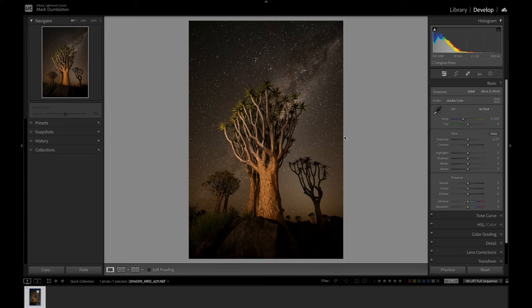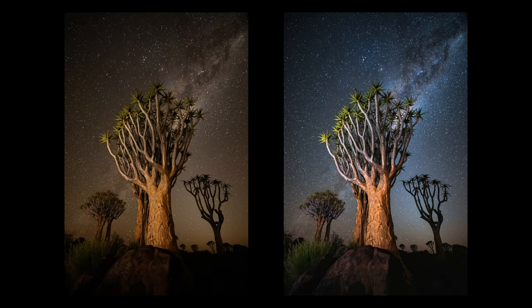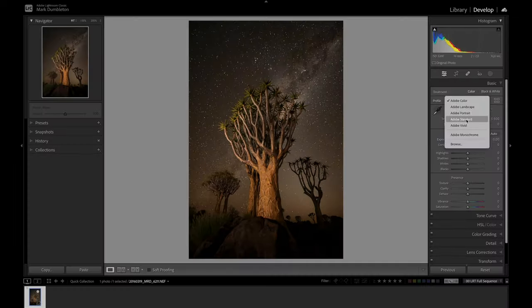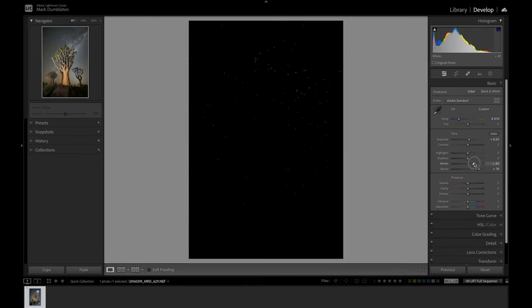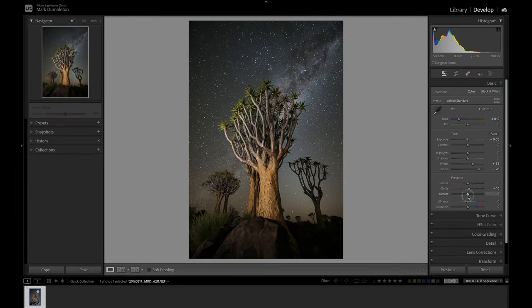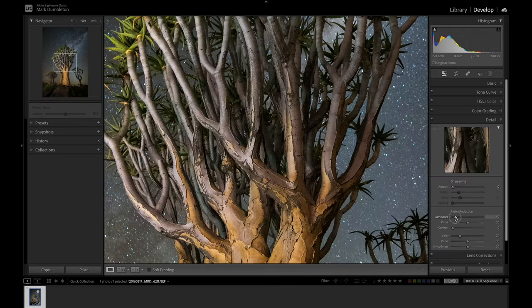Hi everyone! In this video I'm going to show you how I got this result from this raw file. I'm going to share a few techniques that I've never shared before that might help take your night sky images to the next level.